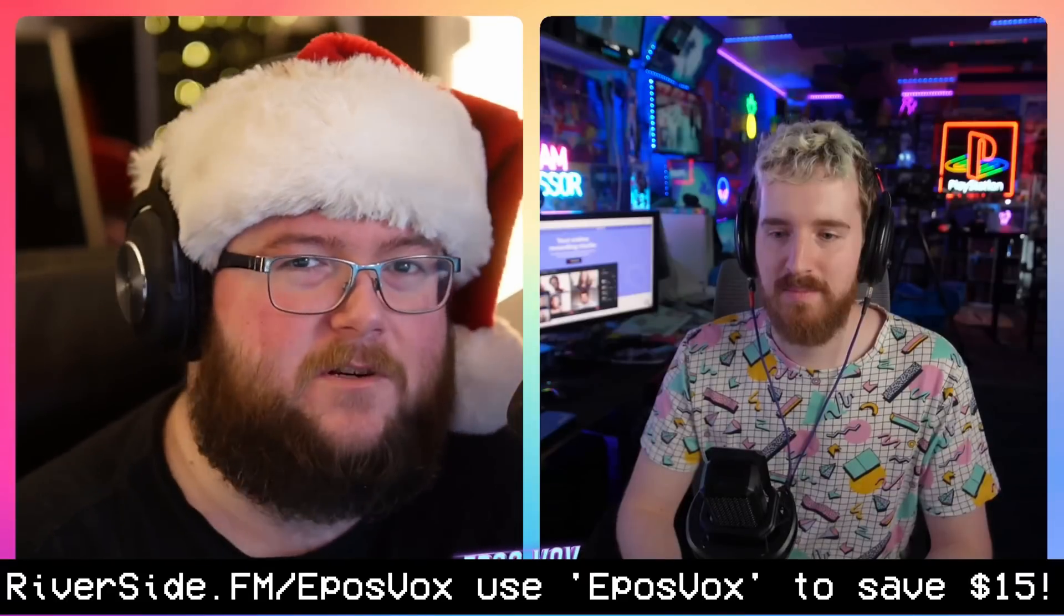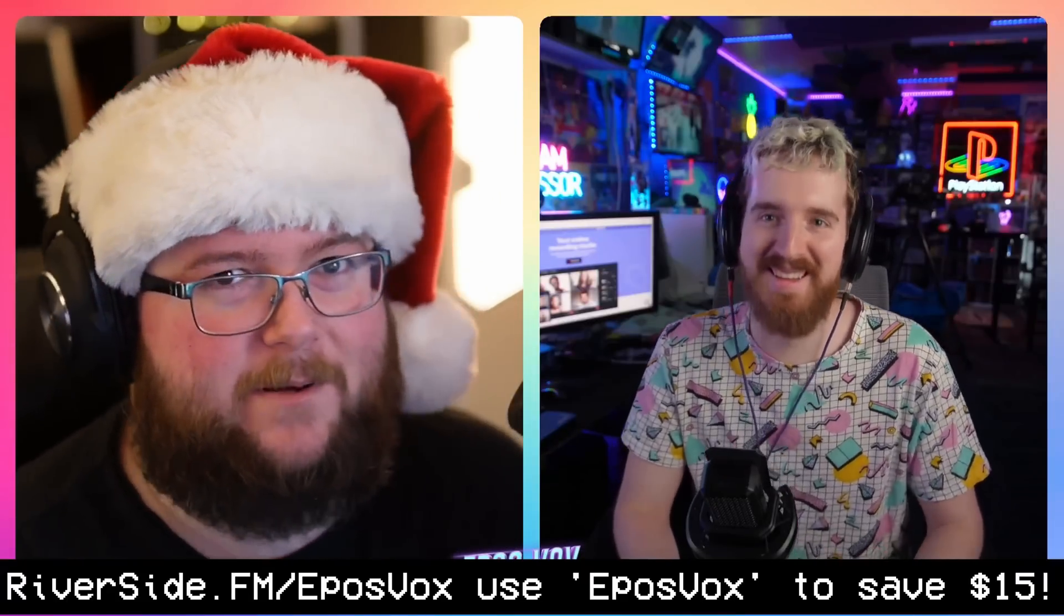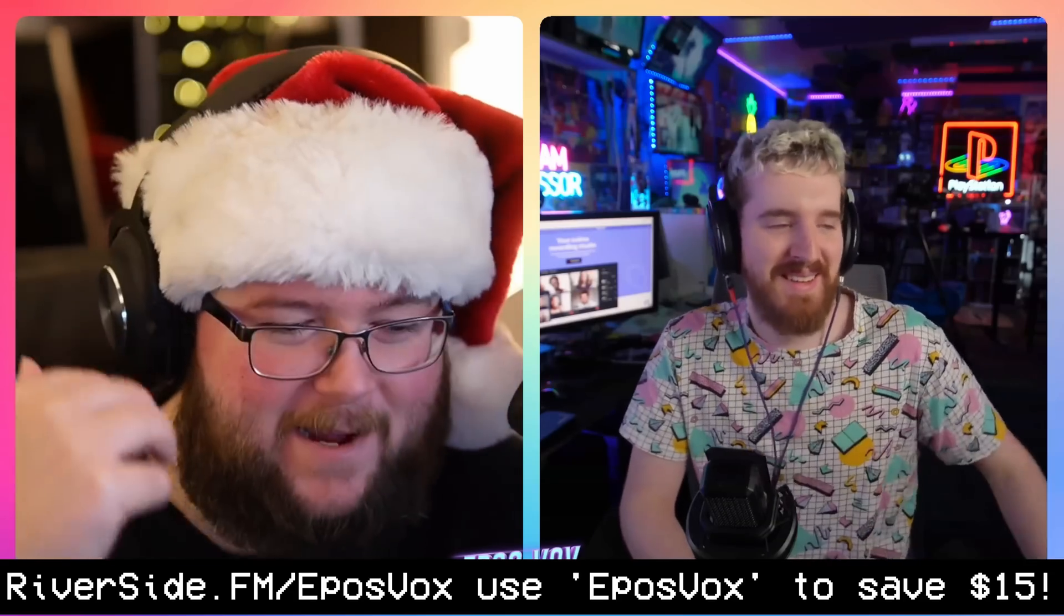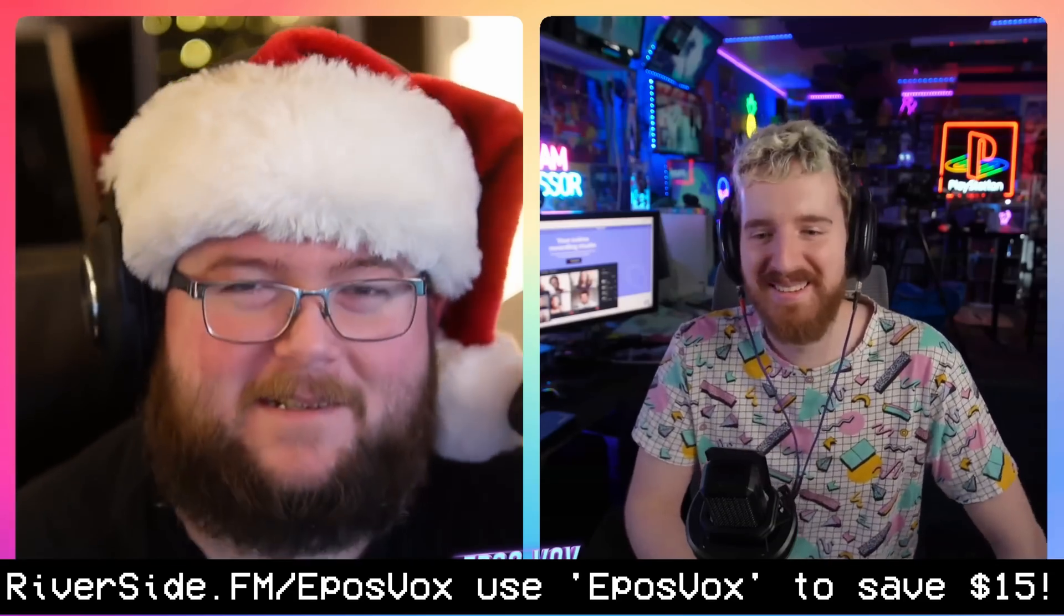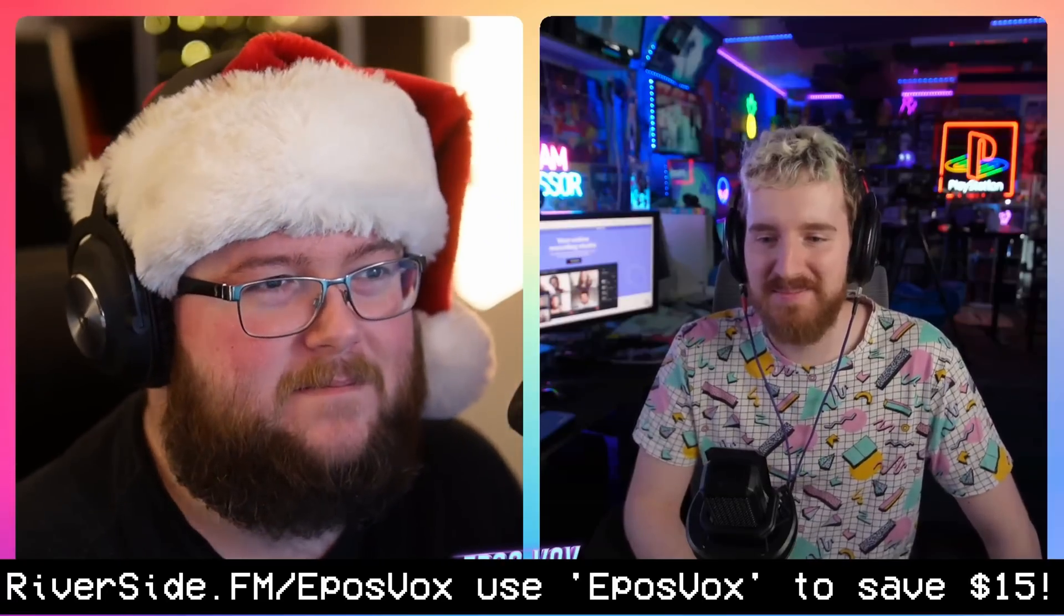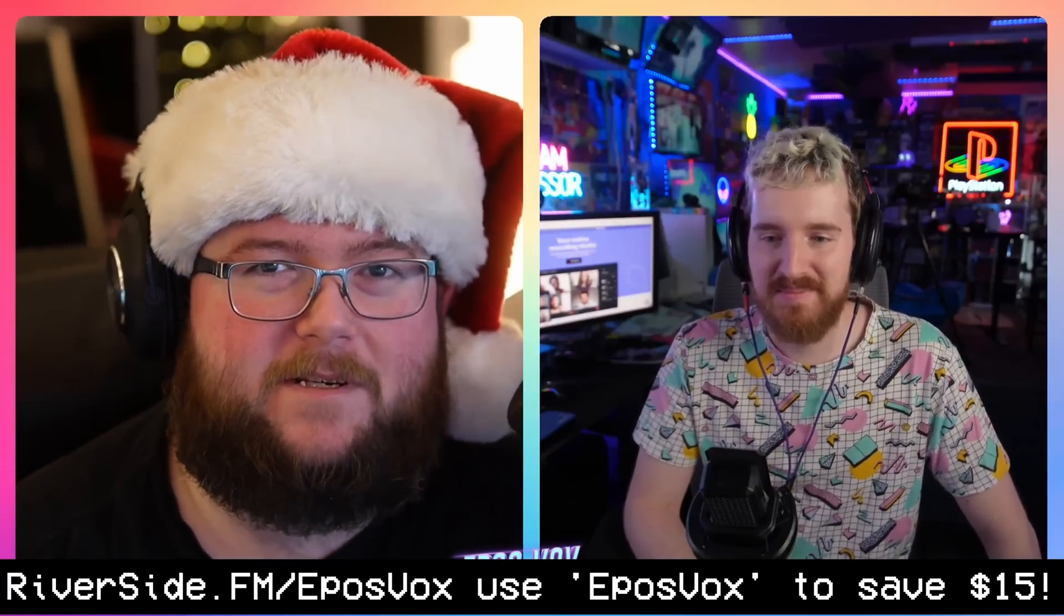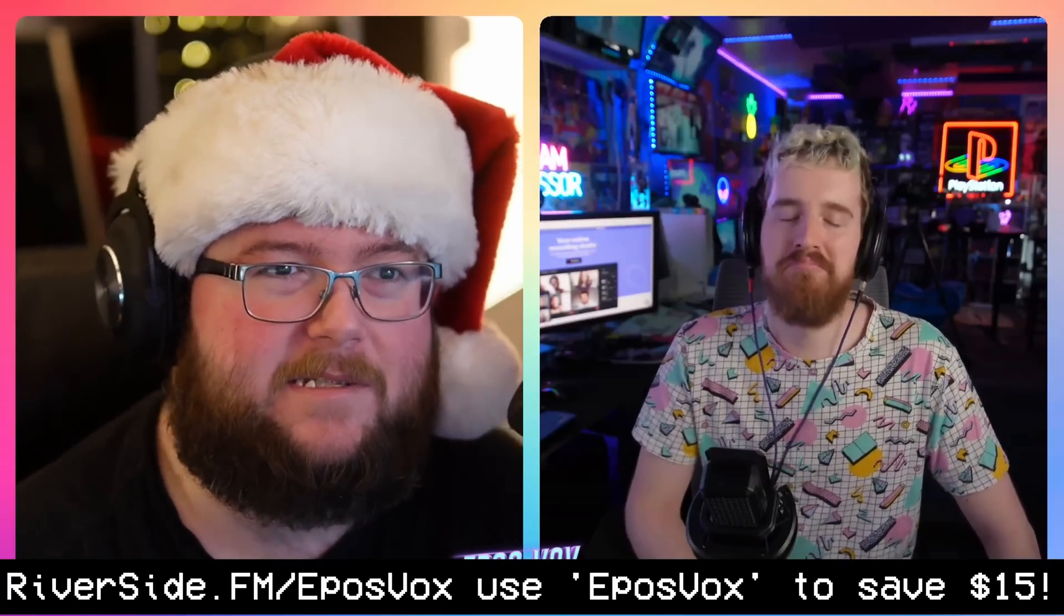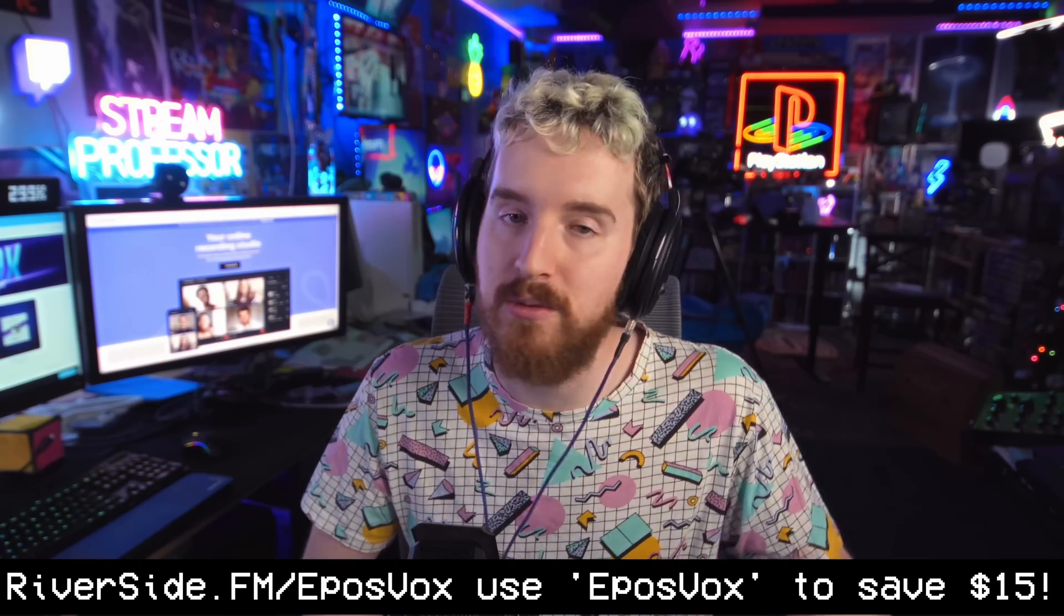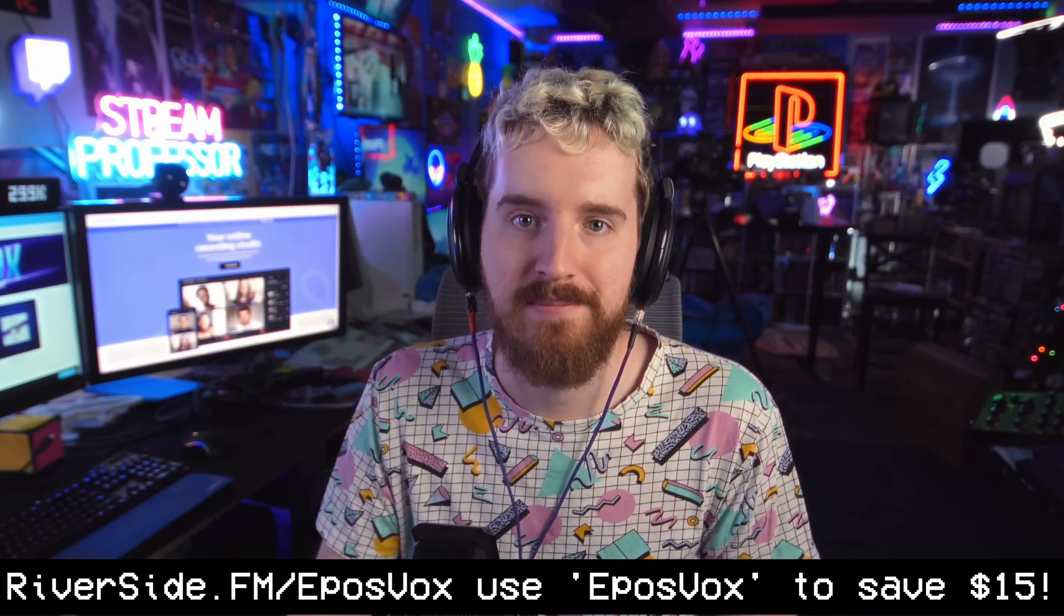But streaming does not get in the way of recording. It is a recording-first platform with quality as its focus, which I can really appreciate. Plans start from just $7.50 per month. Go to Riverside.fm slash eposvox and use code eposvox to get $15 off a plan today.